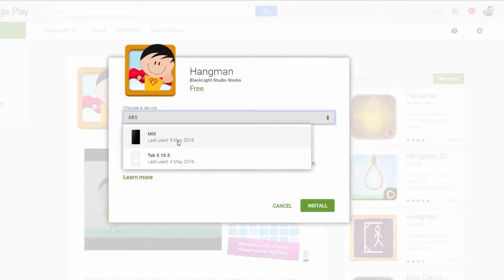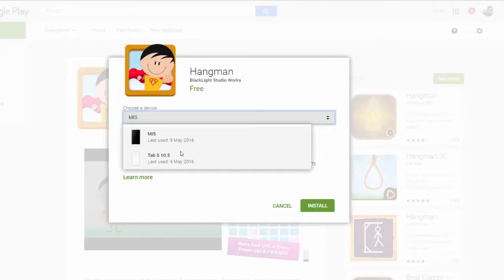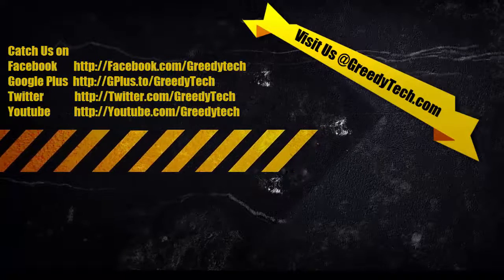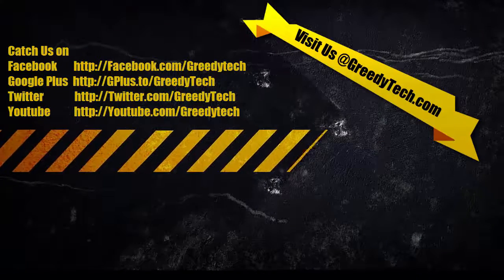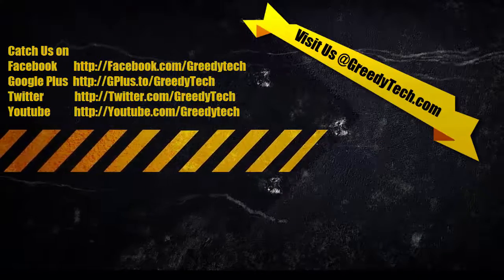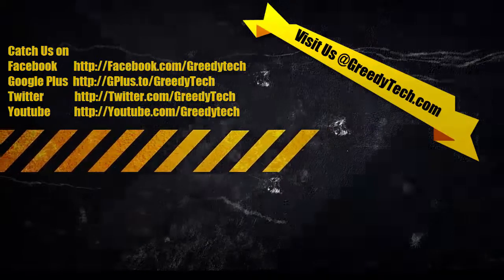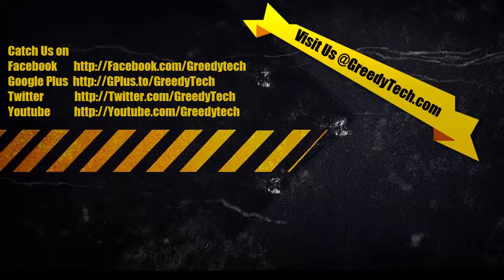As you can see there are only two devices listed now and the names have been updated. That's pretty much it for this video guys. In this way we can easily remove our old device information in the Google Play Store.